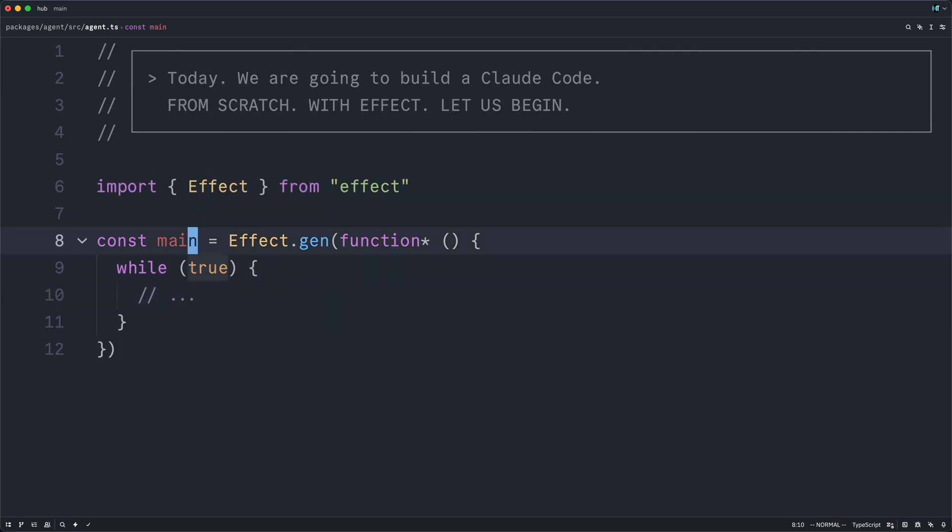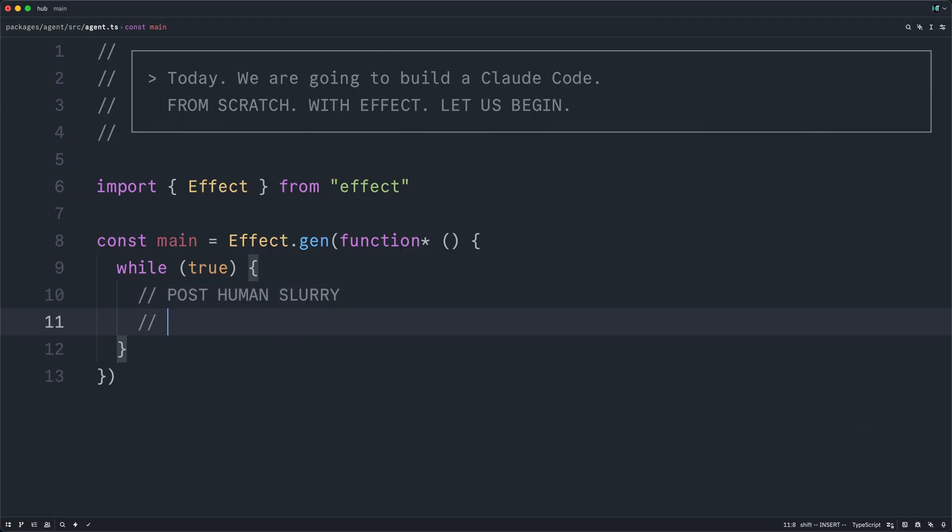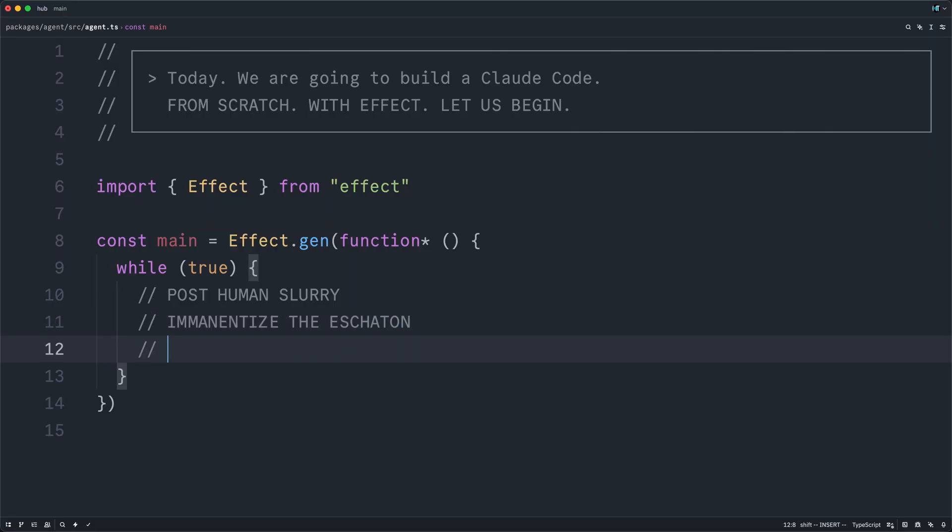An agent is essentially a while loop, except unlike a normal while loop, one day it will render us all into a post-human slurry. Or maybe, if we're lucky, it will simply immanentize the eschaton. Either way, in the meantime, it will help us write more B2B cells.